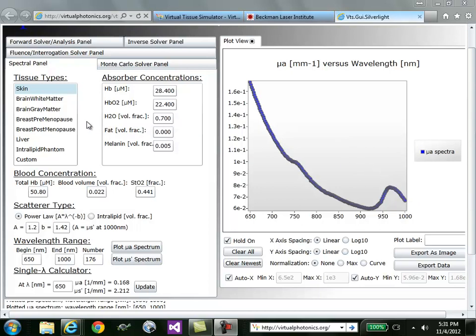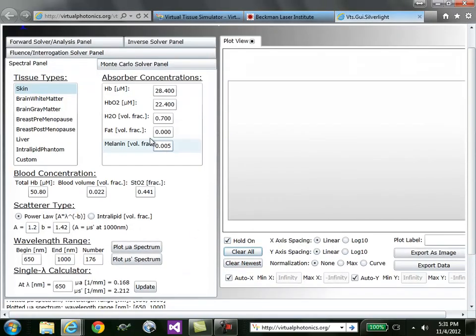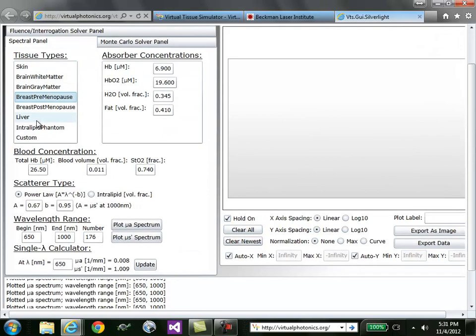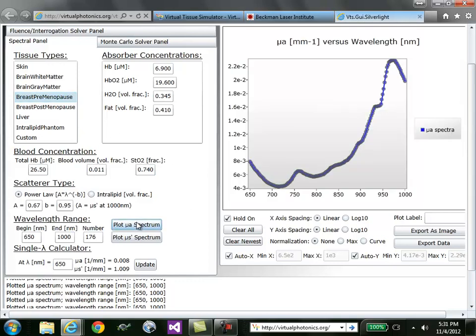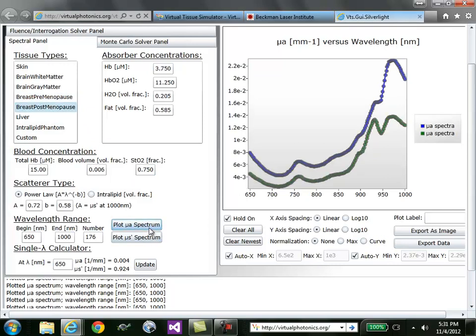Moving over to the tissue types, you can plot various tissue types and compare them against each other. I'll clear this and then click on Breast Premenopause or Optical Properties of Premenopausal Breast Tissue. If I plot the absorption spectrum, and then I plot the absorption spectrum of the equivalent postmenopausal breast tissue, you can compare the differences in the spectra.